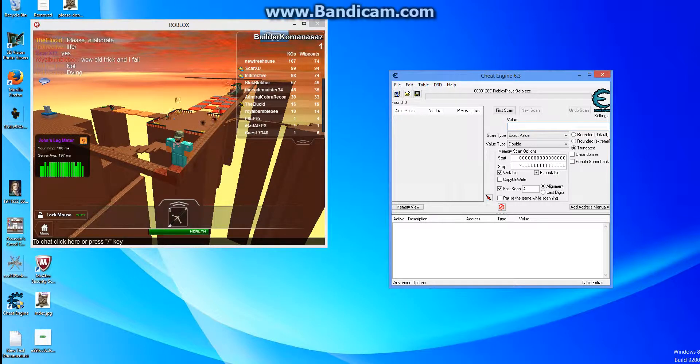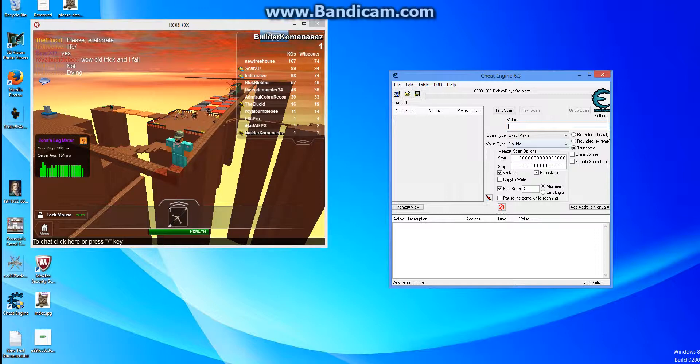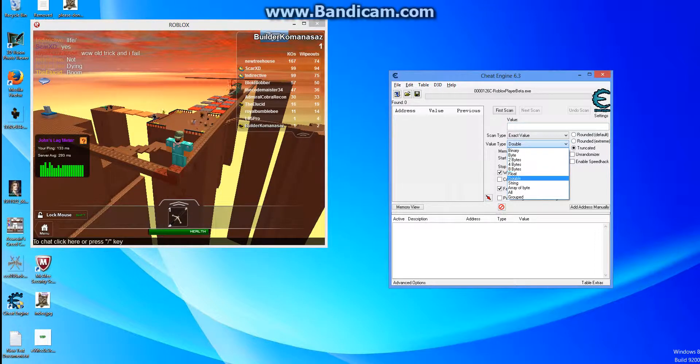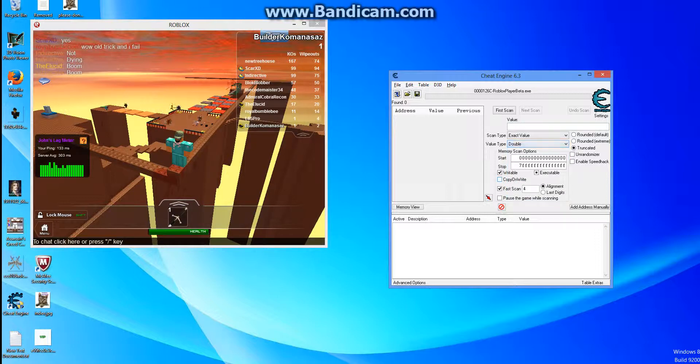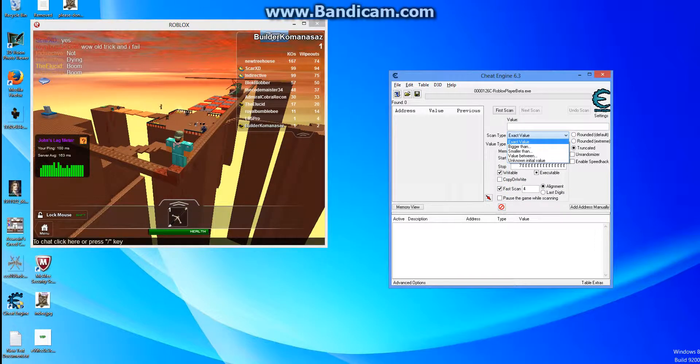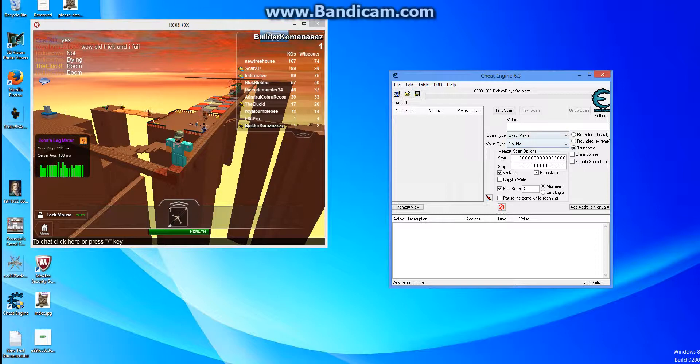I'm going slowly for you guys. What you want to do is, you see where it says value type, click that and make sure it's on double. Make sure this is on exact value. Now make it look exactly like this.